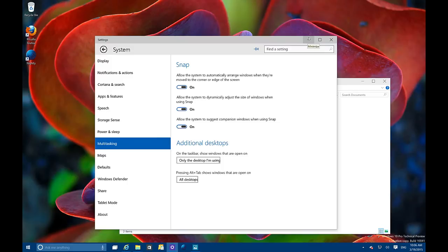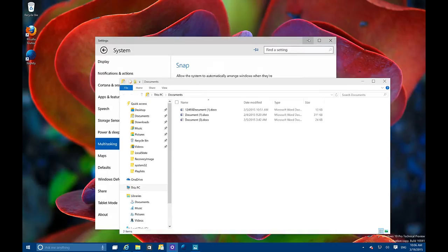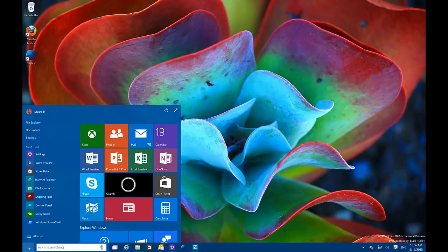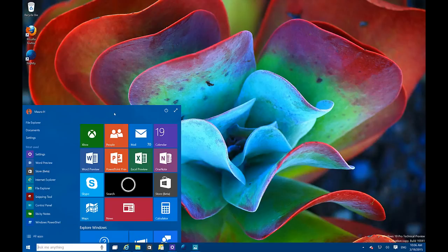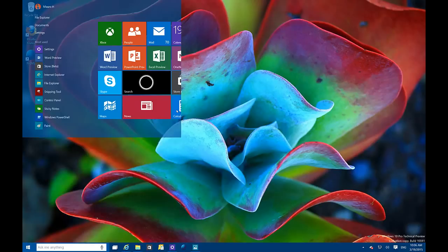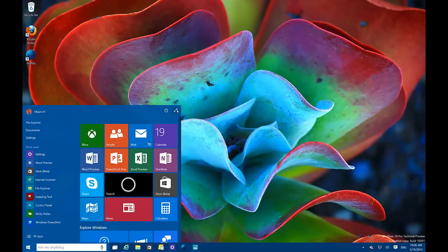Now let's move to the Start menu. As you can see, the Start button has a smaller icon. Microsoft is still working on the whole Start menu, so a lot of things are going to be changing. We now have a transparent background for the Start menu and a new button to expand and restore it.